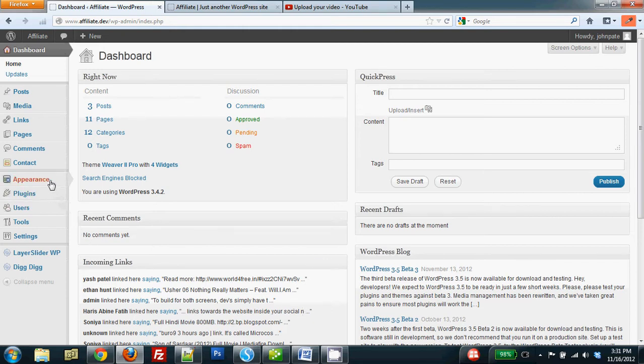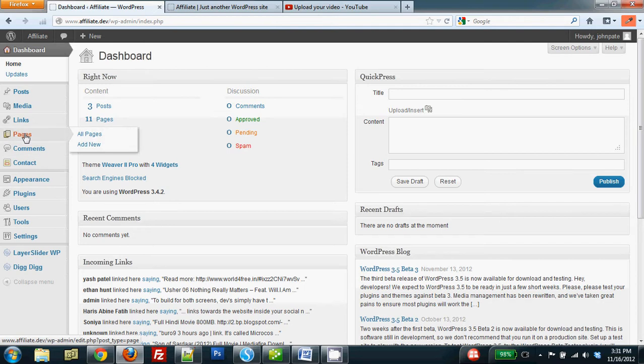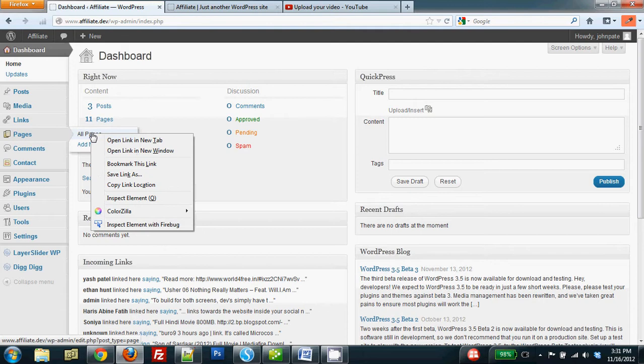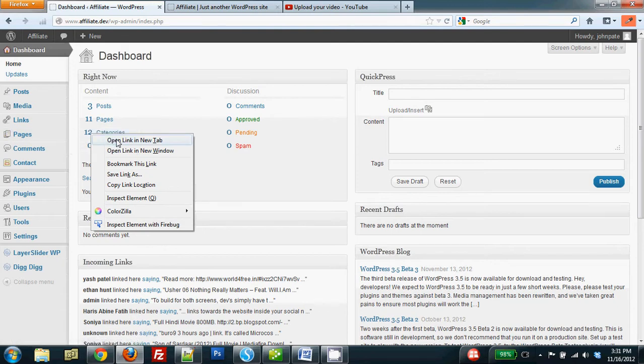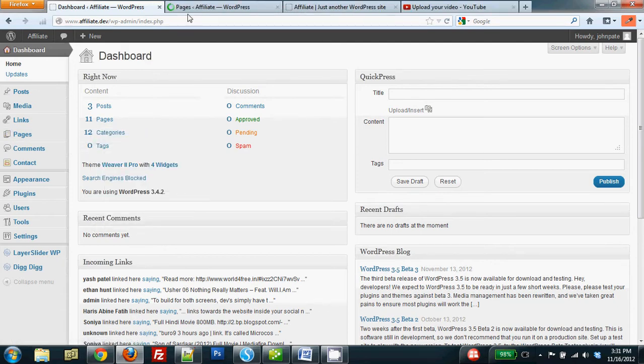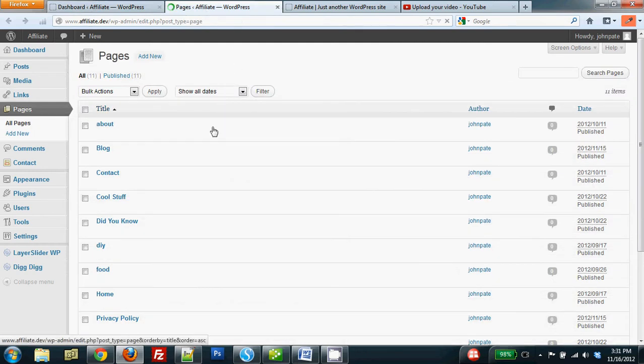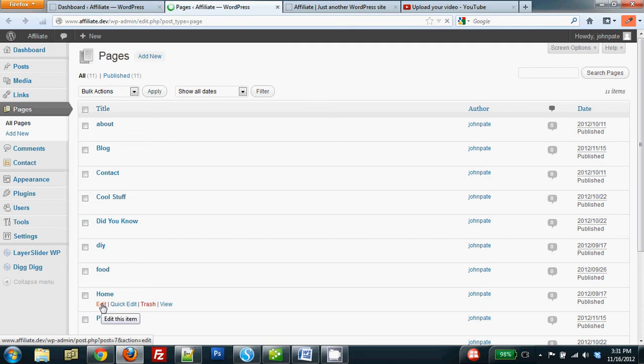The first thing I need to do is bring up that page, so I'm hovering over the main menu for pages, and then over onto all pages, and I'm right-clicking, bringing up the link in a new tab. I'm going to that tab, and then I'm going to simply select the page in question, which happens to be the home page.